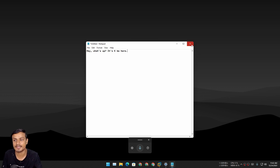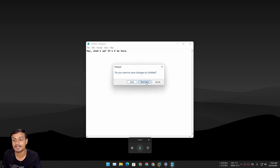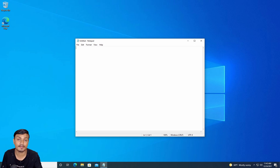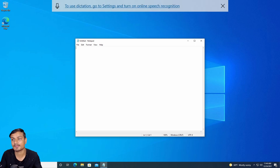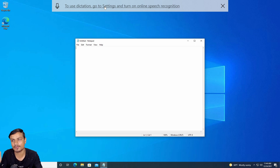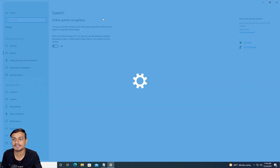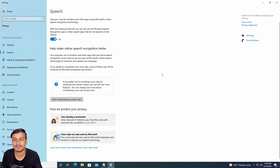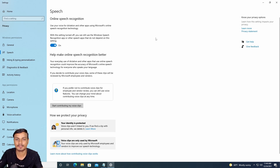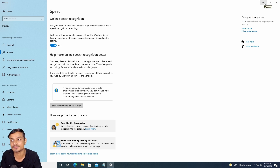You can also do voice typing in Windows 10. The keyboard shortcut is the same — just press Windows + H. If Online Speech Recognition is not turned on, go to Settings and turn it on. The settings available for voice typing in Windows 10 are simpler and not as fancy as in Windows 11, but it works.